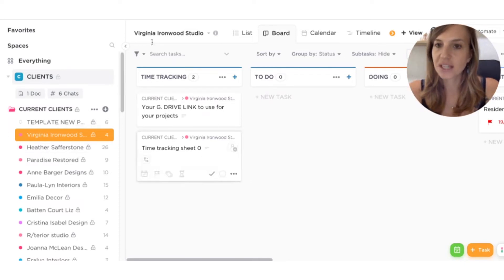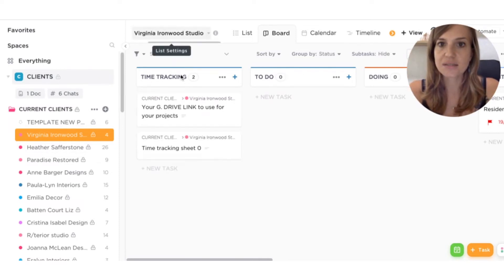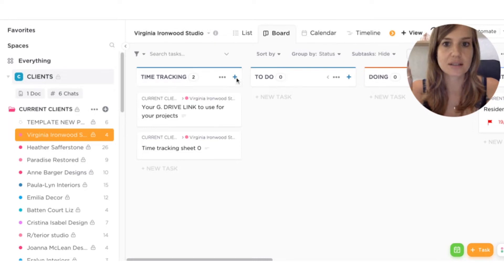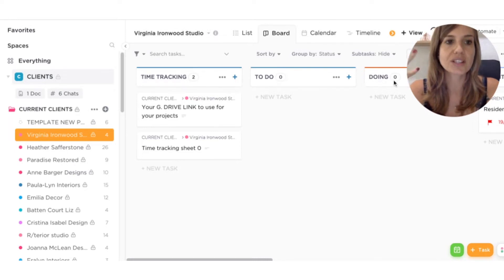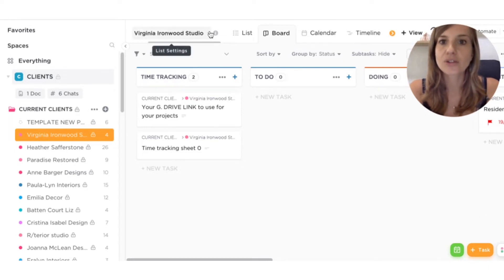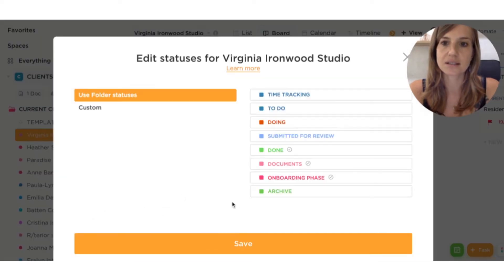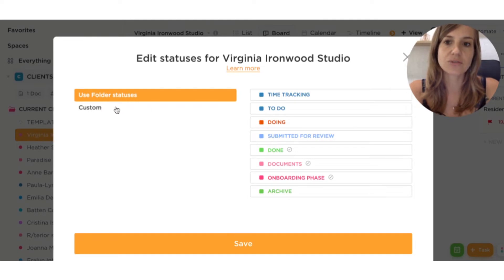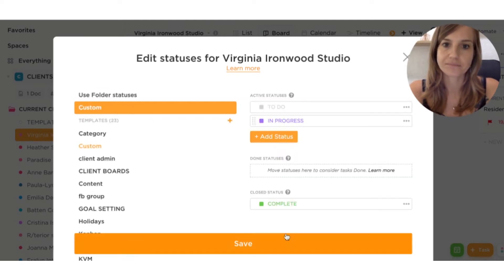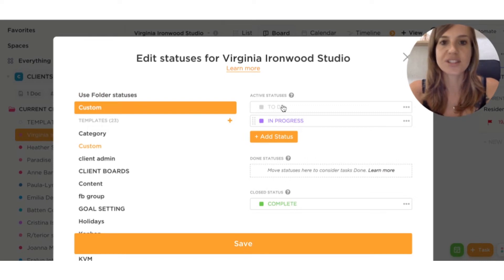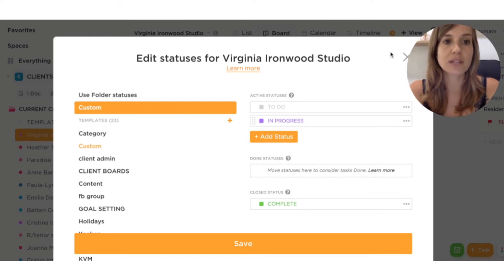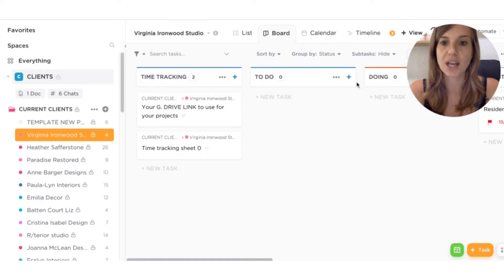Now, the other thing is that these are my statuses. So time tracking, to do, doing, submit for review, archive. The way to change them is here, list statuses. So you can add custom, and then you can edit. You can edit your statuses to match whatever way you like to work. So it's very user friendly, very easy to change.